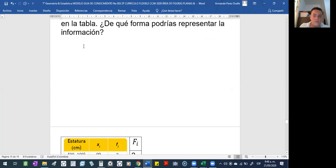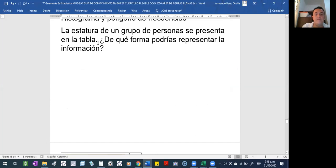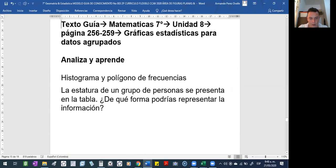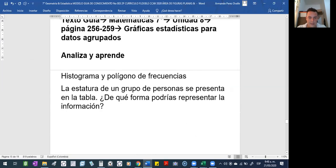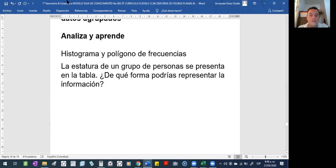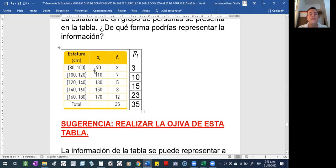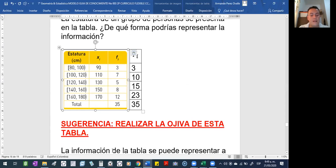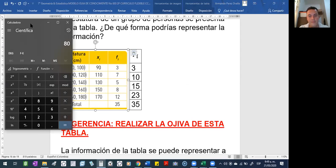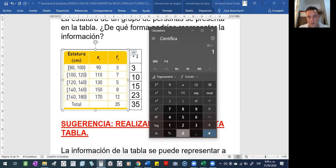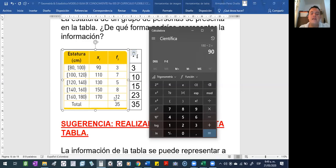Dice: 'la estatura de un grupo de personas se presenta en la tabla'. ¿De qué forma podría representar la información? Miremos la tabla. ¿Cómo podemos representar esa información? Les entregan los datos a ustedes. Recordemos qué significa la x: sumo 80 más 100, me da 180, y a 180 lo divido en 2, me da 90. Eso es la marca de clase. Estas serían las frecuencias absolutas y yo saqué las acumuladas.